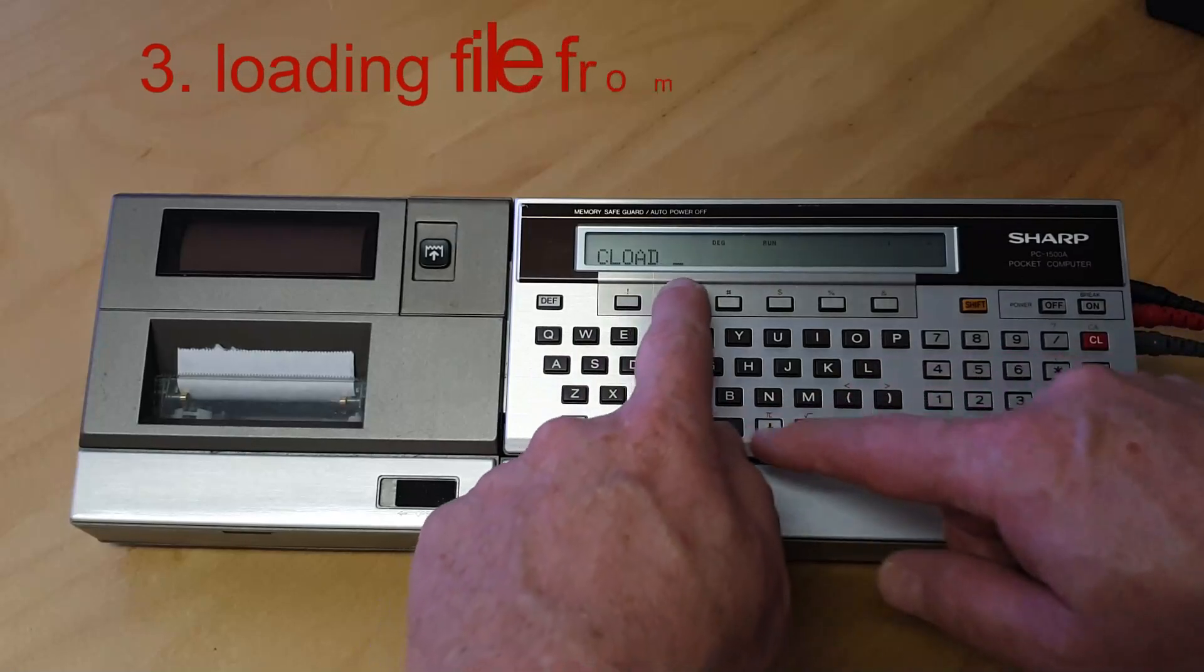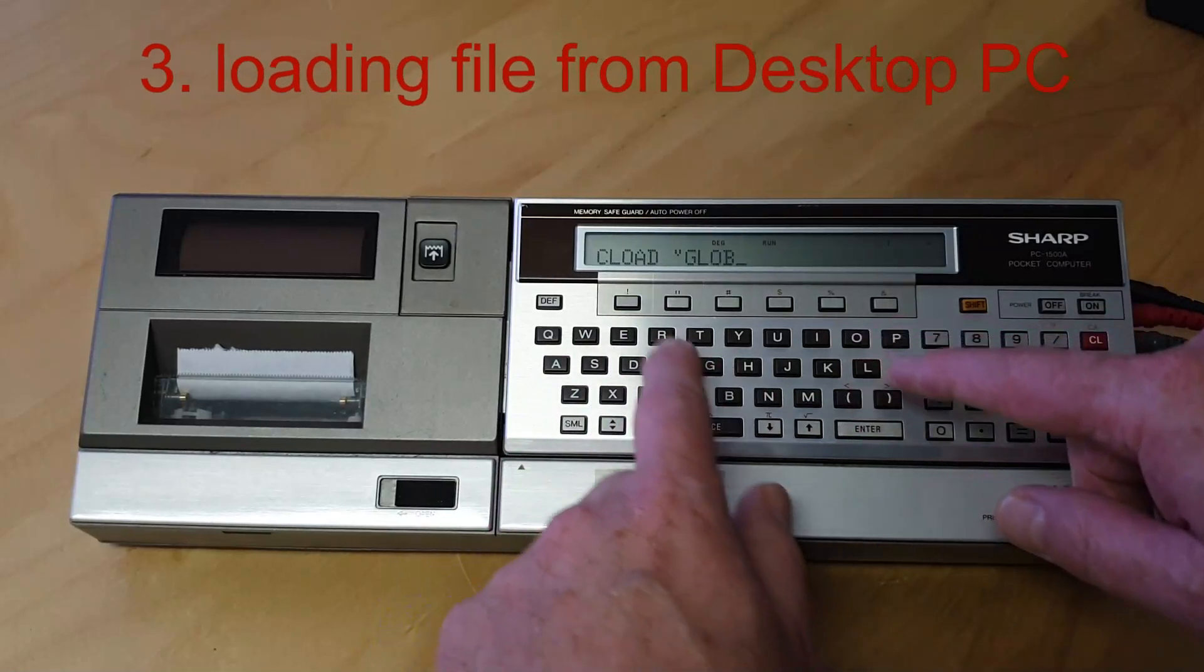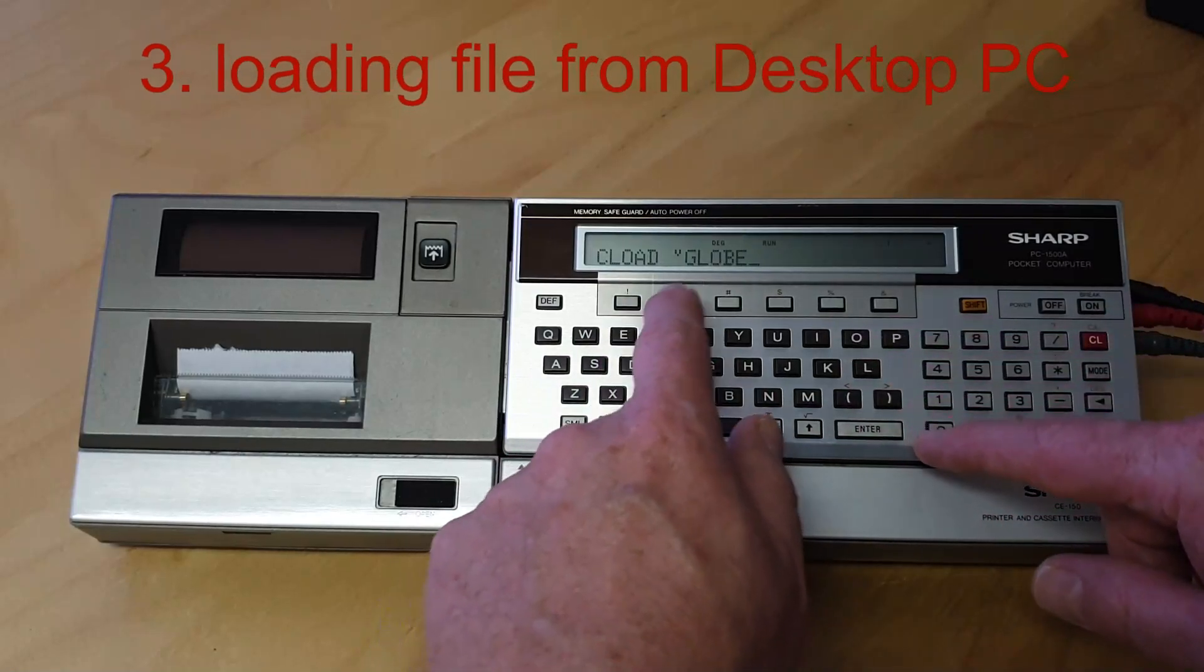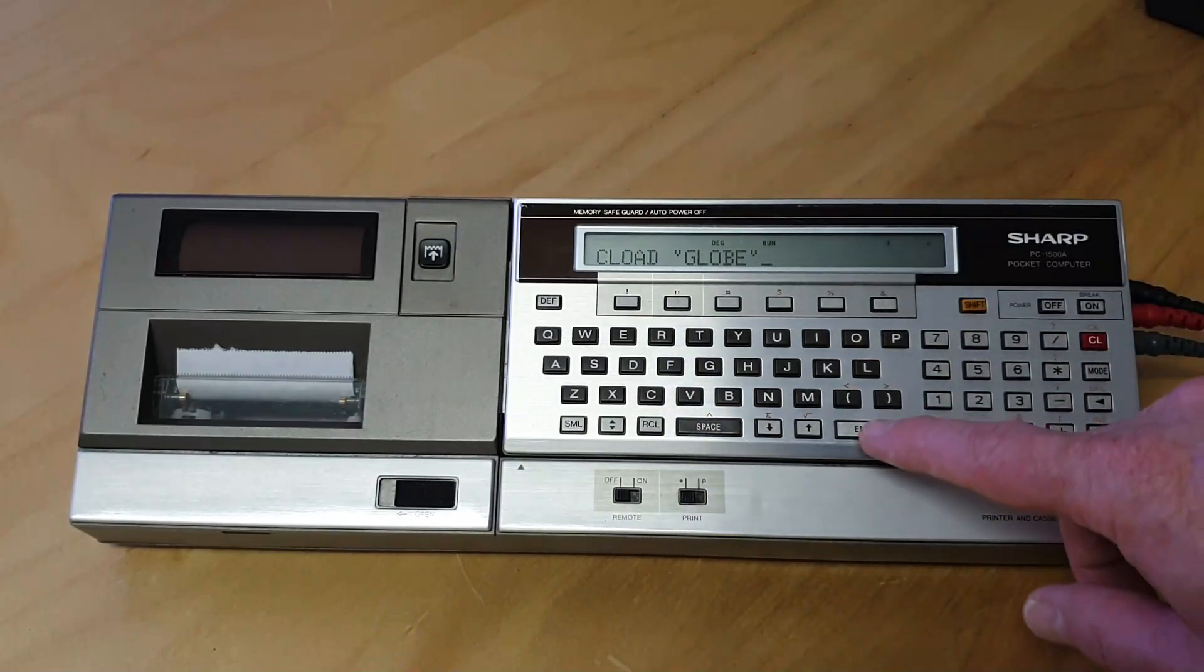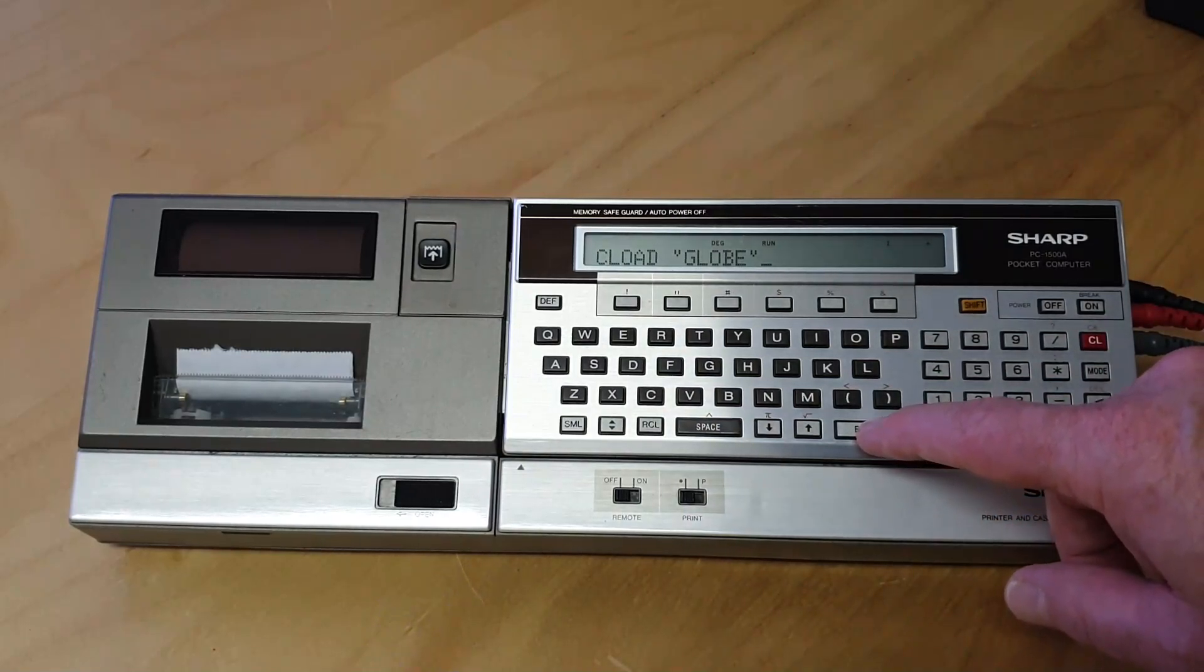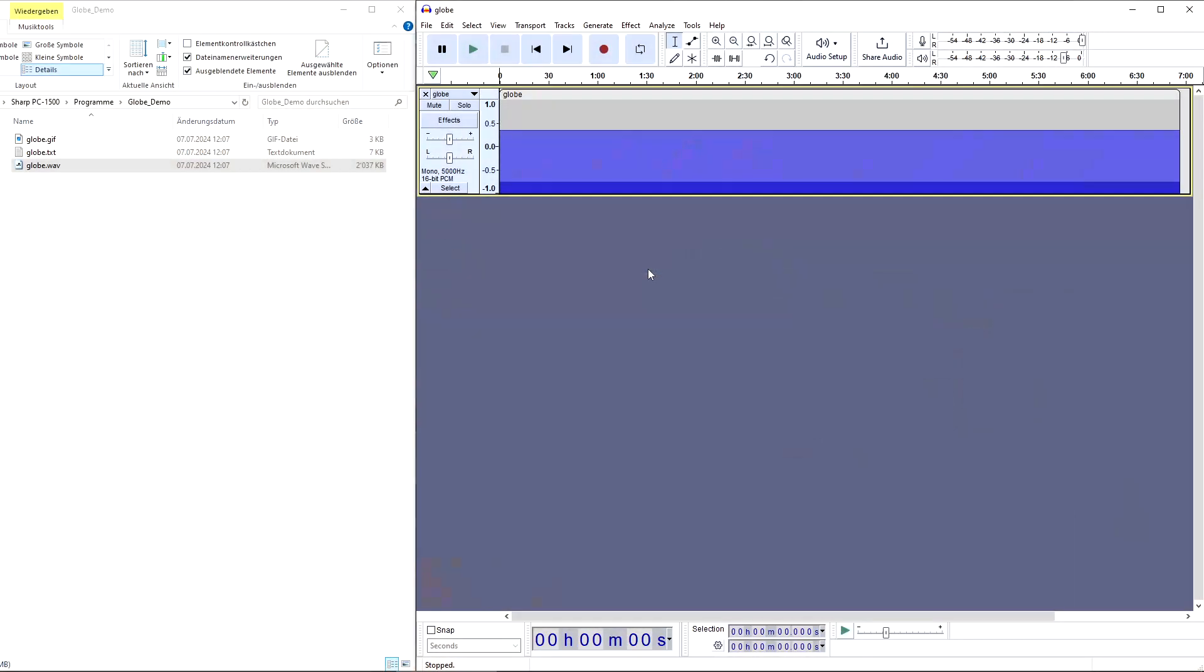On the Sharp type, CLOAD GLOBE and press ENTER. Now play back the WAV file on the PC using the Audacity audio player.